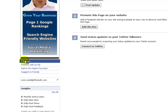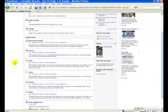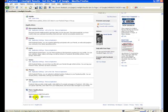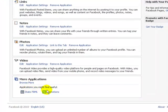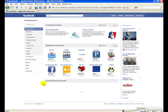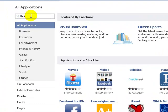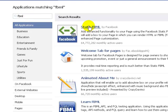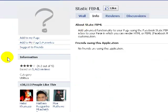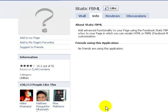Click 'Edit Page' and what we're going to do is add an application — it's Static FBML. If this doesn't show up for some reason, you would click 'Browse More' and you could search for it there. Now what this is — this Static FBML — the FBML stands for Facebook Markup Language.